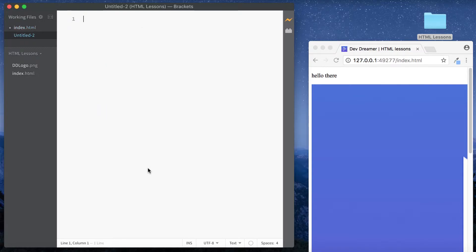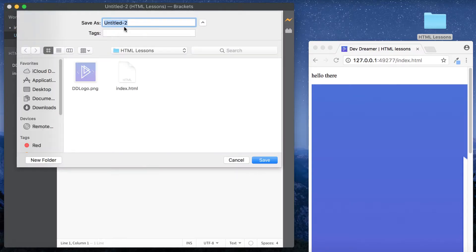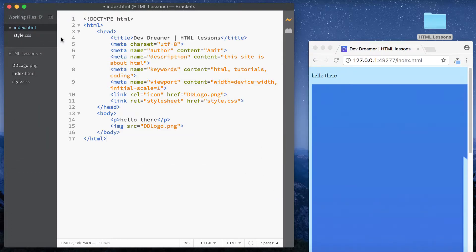So command N, command S. Let's save it as style.css. Remember, we need to save it as the same thing we linked to in our index.html, which was style.css. So if you put styles.css, then this wouldn't work. It should be style.css.